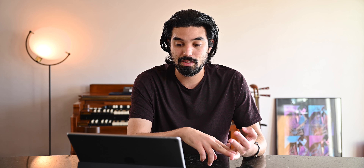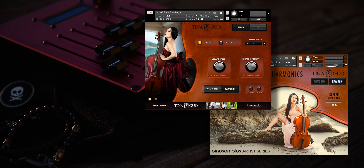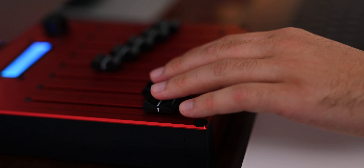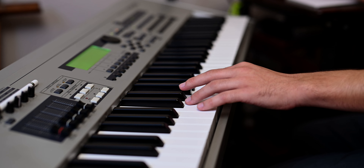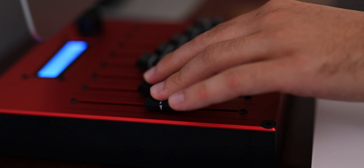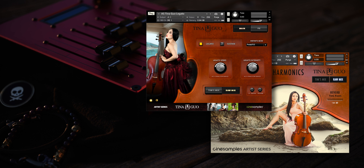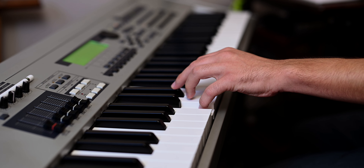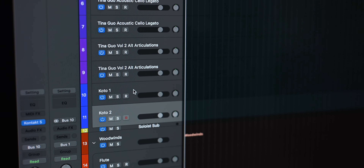For this one, I have my solo instruments at the top. I know I'm going to be recording the real Shamisen and my own Shakuhachi, plus a couple of sample libraries in that solo instrument category. Anything that isn't part of the regular orchestral sound — specialty instruments — goes in this solo instrument category. I also have the Tinuguo acoustic cello legato, both the regular one and Volume 2. I really like the Tinuguo one because it's very simple and it just works. I prefer the raw mix — it's a little more gritty, less refined, so I can do my own edits and mixing.